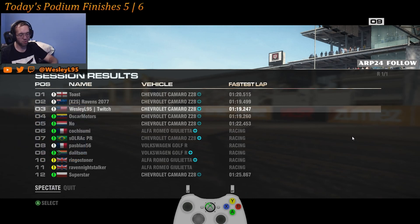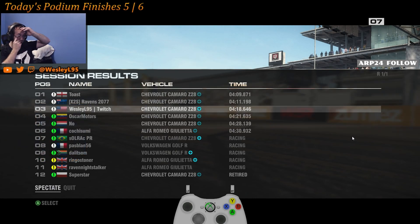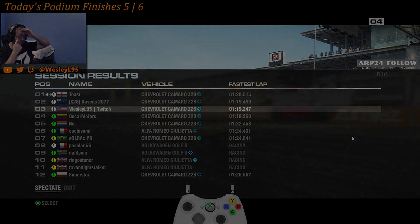I thought I'd catch up to them with time, but it seems like I never fully caught up to those guys at all.